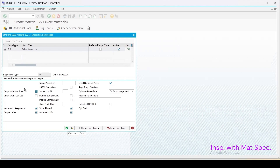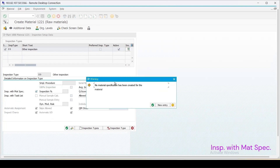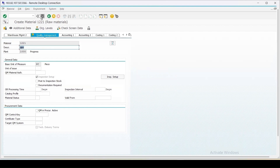Selecting material specification for this, continue - it is saying that for this material there is no material specification created at present. Continue, and it is asking us to check the customizing table for inspection type 89. Let's save it.